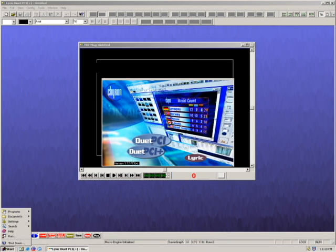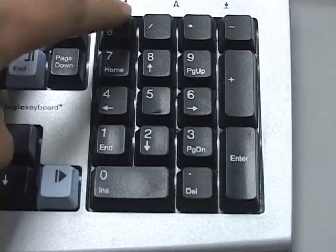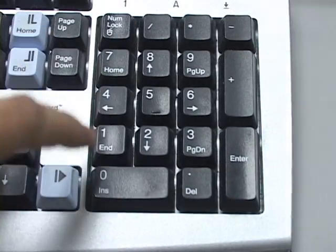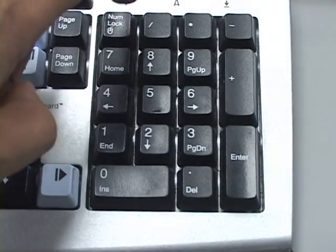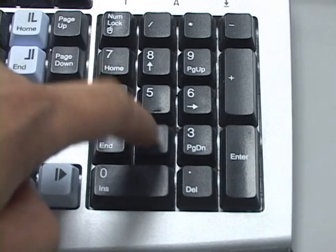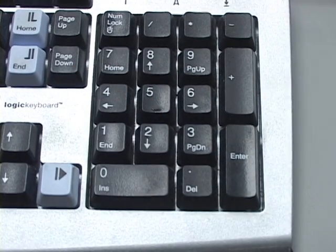To switch between the computers, you will need to press NumLock NumLock 1 for the top computer or NumLock NumLock 2 for the bottom computer.